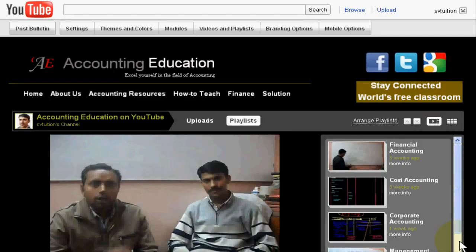Welcome dear students. You know I am using YouTube for uploading my educational videos.